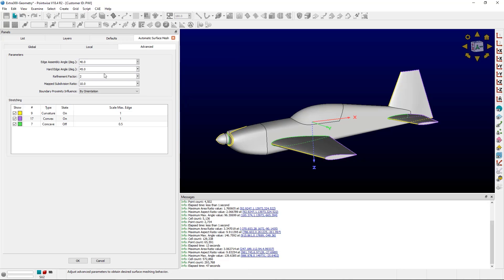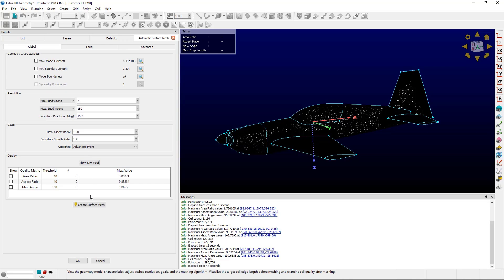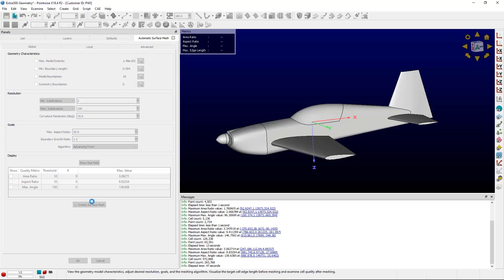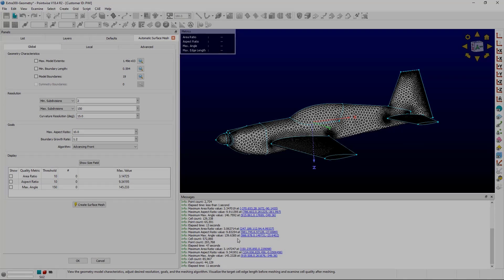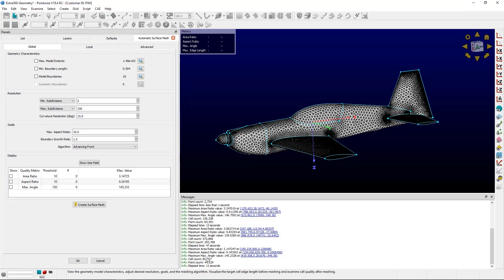This also works with numbers less than 1. We can change the refinement factor to 0.5 and go back and click create surface mesh. You can see roughly 86,000 cells. Again, not exact, but a decent approximation.